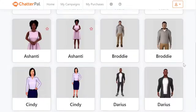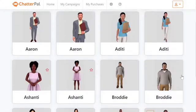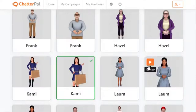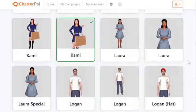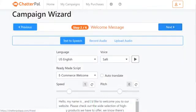First thing you need to do is choose one of the avatars. I'm going to scroll down, go to the next page, and choose Kami. Once I choose her, I just have to go up and click next.